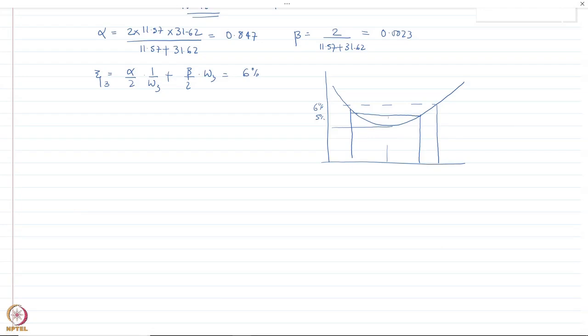With this discussion we conclude our topic on damped free vibration. In the next class we will start a new chapter on forced vibration. Thank you.